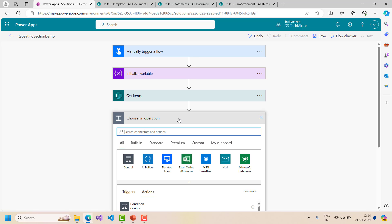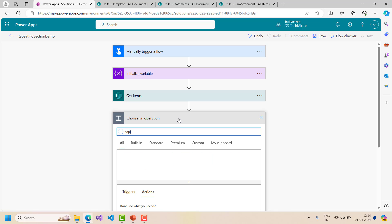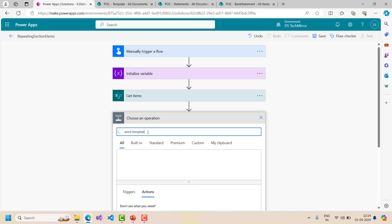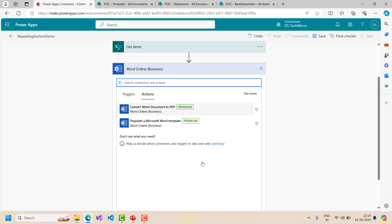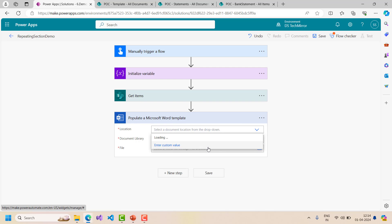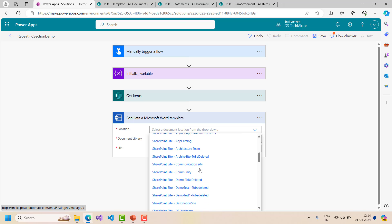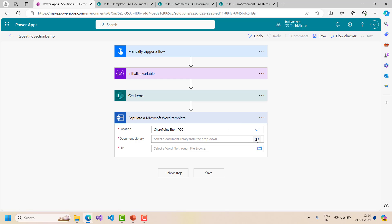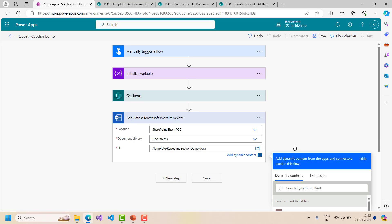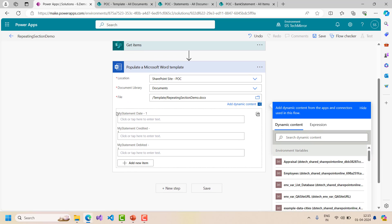After getting the items, I will use the Populate a Microsoft Word Template action - this is a premium action requiring a premium connector, as I covered in my last video. I will search for 'word online' to find it. I select the location as my SharePoint POC site, choose the default document library, go to the template folder, and select the repeating section demo file. Now it shows my statement with the date, credited, and debited fields that I need to populate.